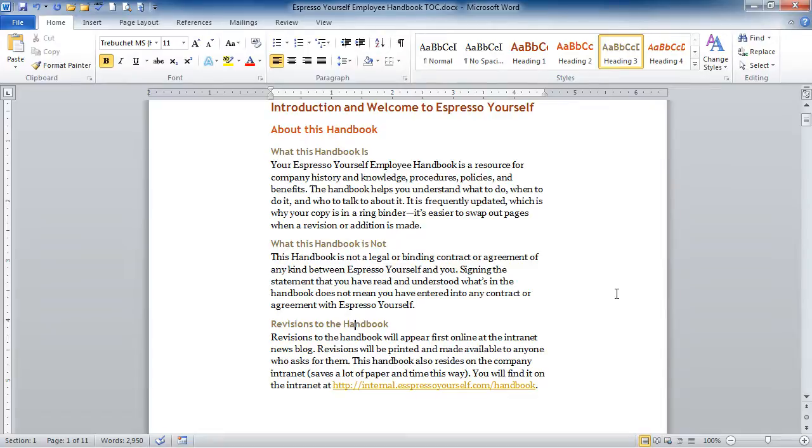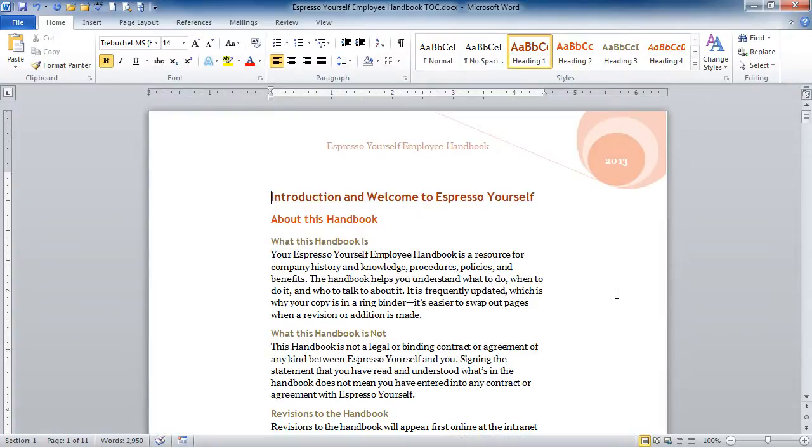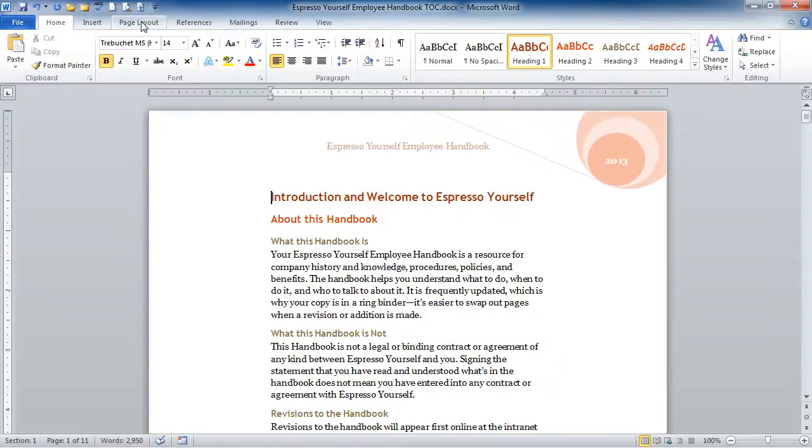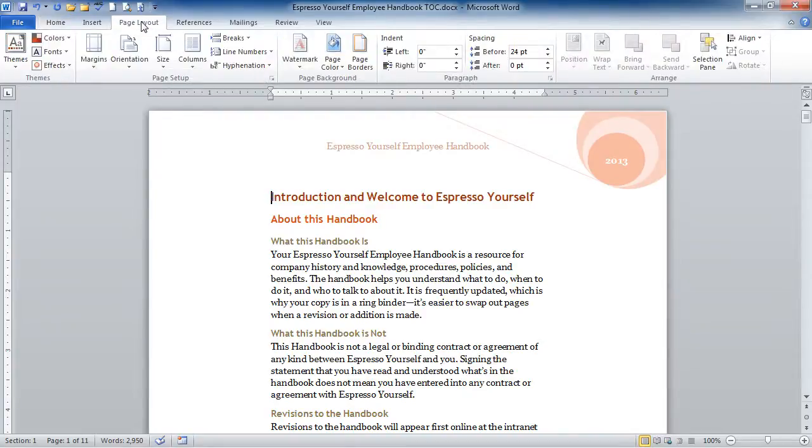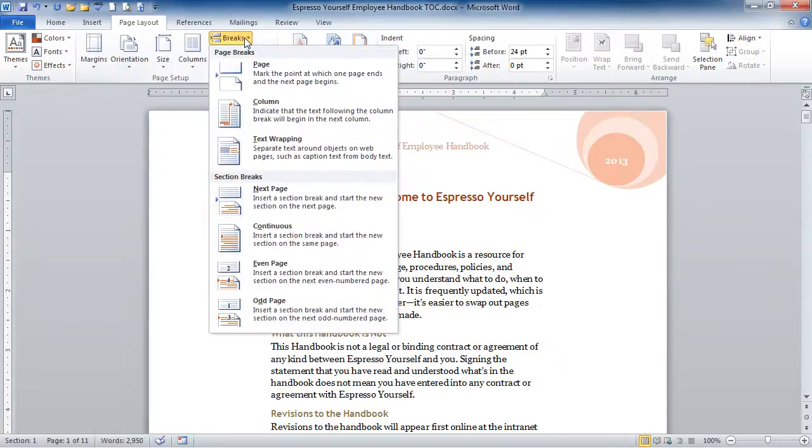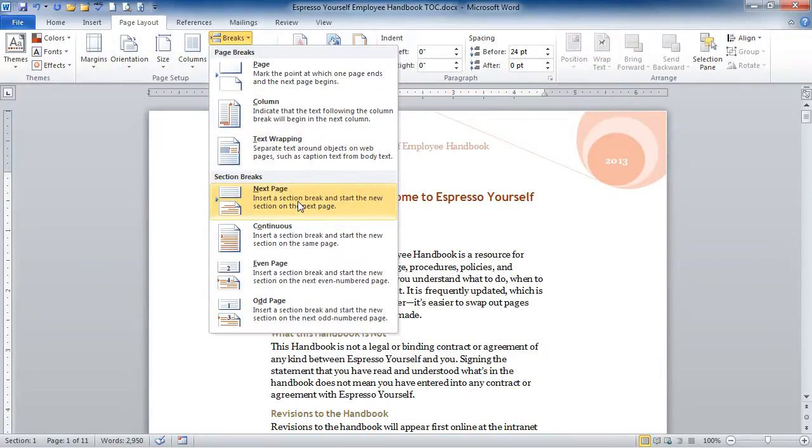So I'm going to go ahead and Control Home on the keyboard to get up to the top. The next step is to make room for a table of contents. And you'll probably want to start it on its own page at the top of your document. So we could create just a regular page break here, or we can create a section break. And section breaks are good if you want to have different page numbers on your table of contents from the rest of your document. So I'm going to put in a section break by going up to the Page Layout tab. And in the Page Setup group, I'm going to click on Breaks. And I'm going to do a Next Page Section Break.